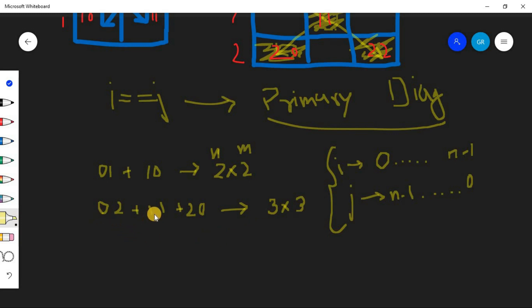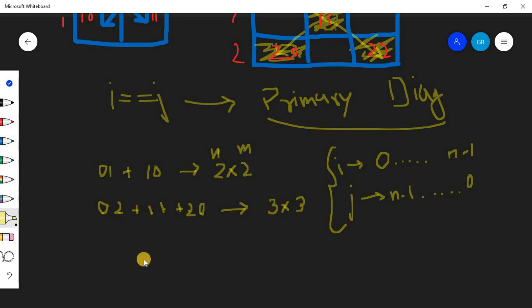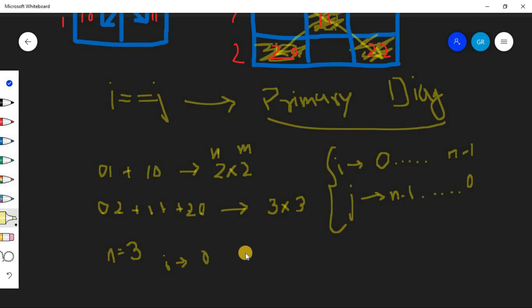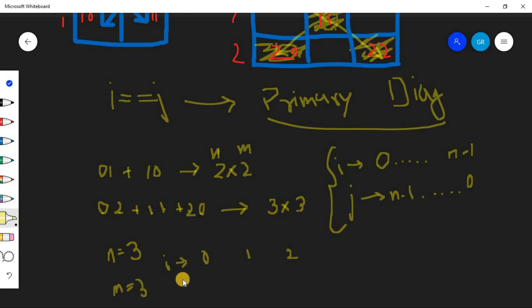If you can see here also: 0, 1, 2 and 2, 1, 0. So what was n here? n was 3. So if n is 3, how will i be increasing? 0, 1, 2. And if m is 3, we can see how j will be decreasing: it will be 2, 1, and 0.